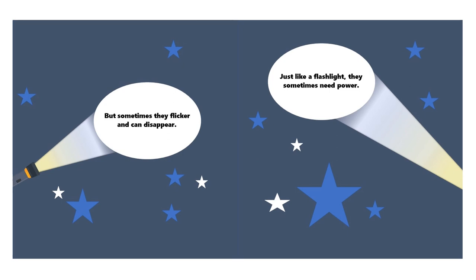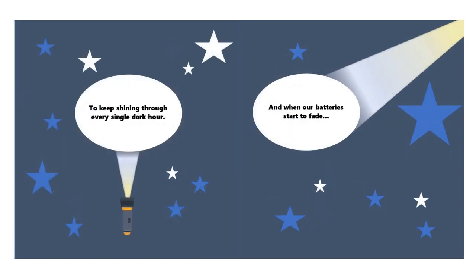Just like a flashlight, they sometimes need power to keep shining through every single dark hour.